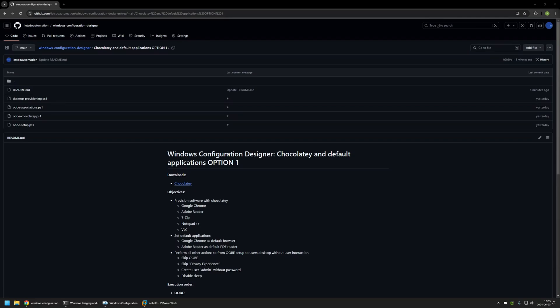I'm starting this video from a GitHub page because there are a few bits of information here that I will be using, and I will leave the URL in the description below. Here you can see all the objectives for this package — it will use Chocolatey to install Google Chrome, Adobe Reader, 7-Zip, Notepad++ and VLC.